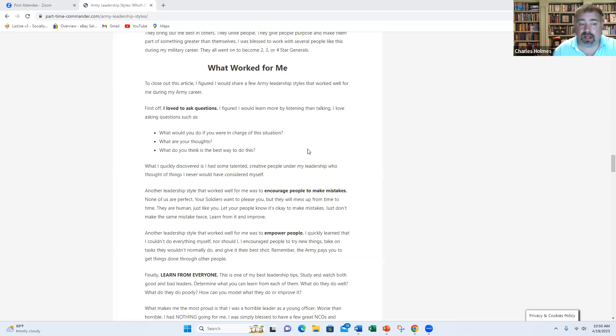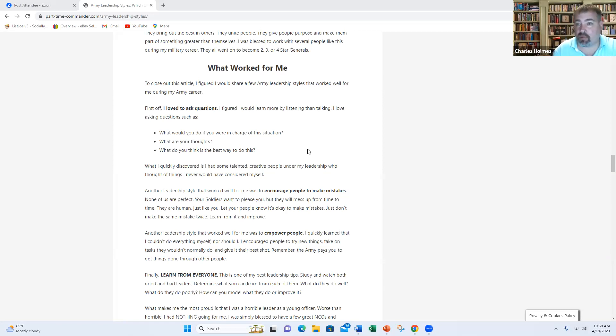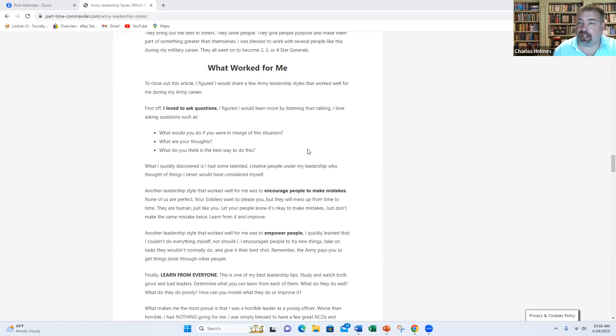You want to empower people. There are a lot of talented people in the military who are underutilized. Let me say that again. There are a lot of talented people in the military that are underutilized. If you empower people, they will step up to the plate. I had a leader once tell me people will rise to the level of expectation that you place on them. So set the expectations high, empower people, and let them show you and prove to you what they're all about.